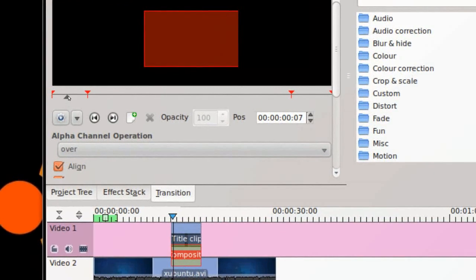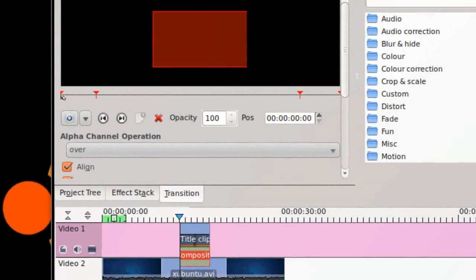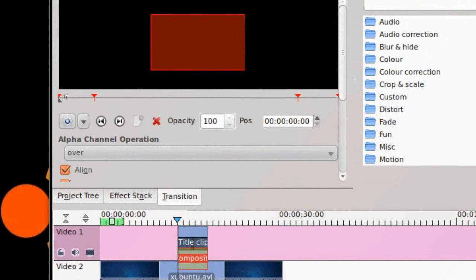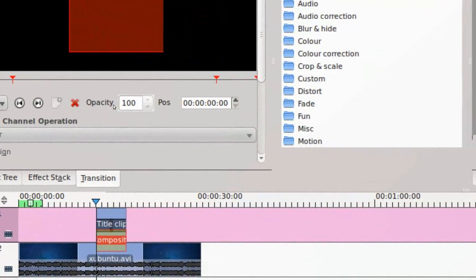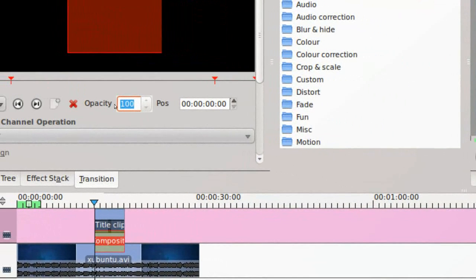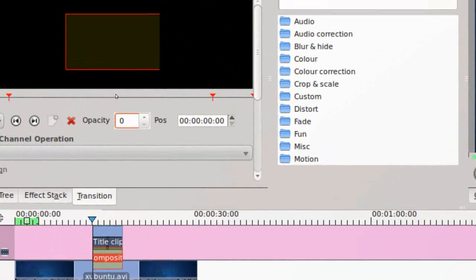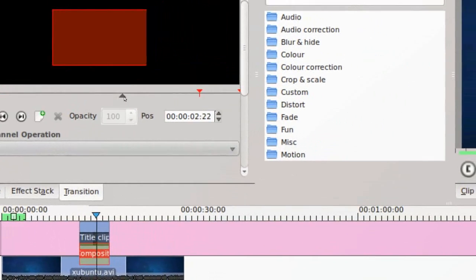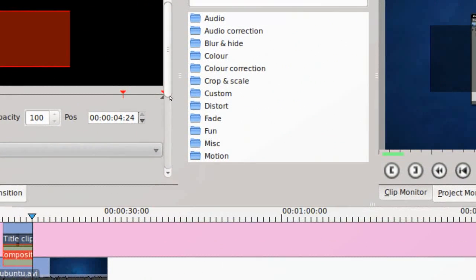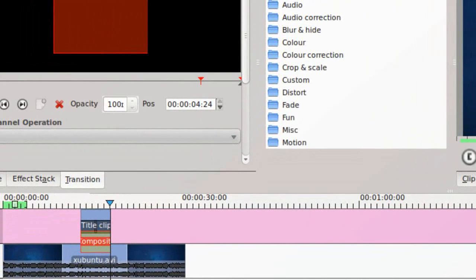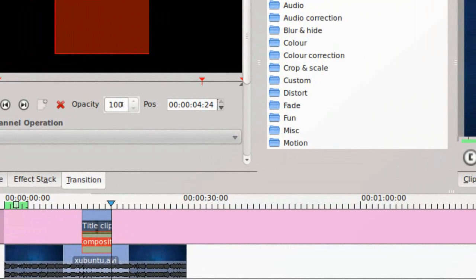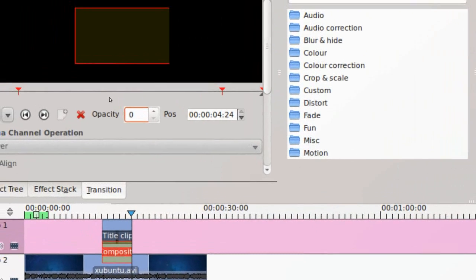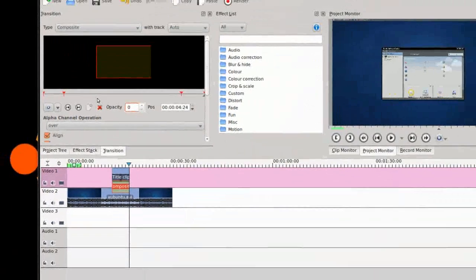Now you'll go to the first arrow here, the first keyframe. The opacity is set to 100. You'll type in 0. Then you'll go down to the end here, and it says opacity 100. Once again, you'll type in 0.